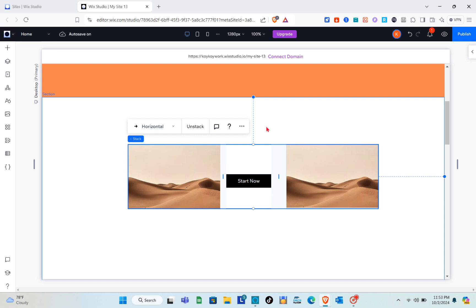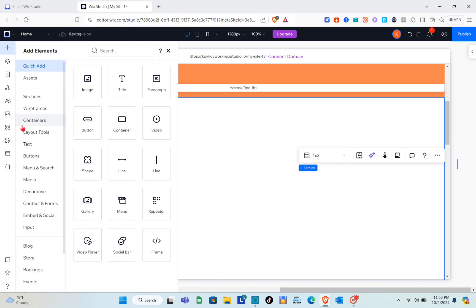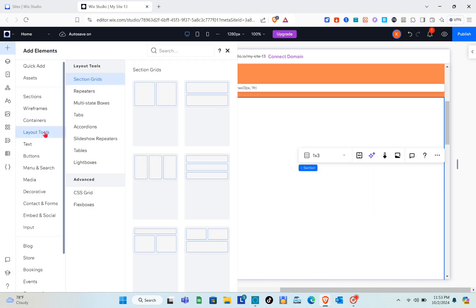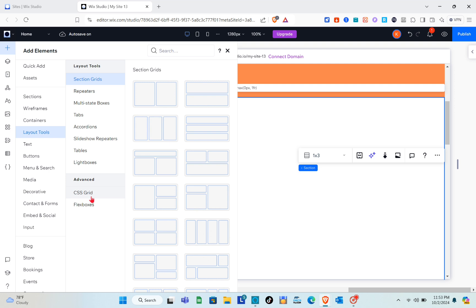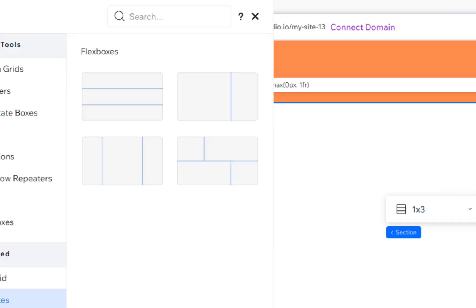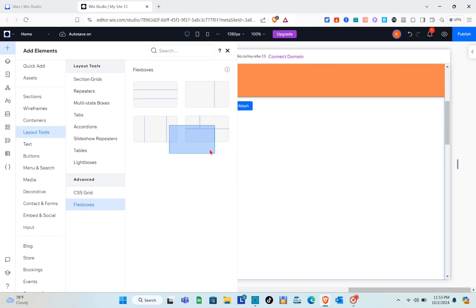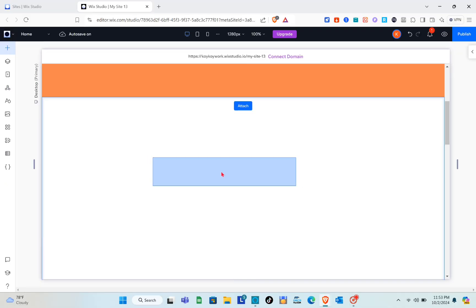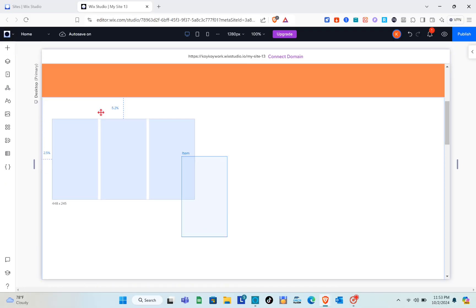Click on the 'Add Elements' option, go to the layout tools, and under 'Advanced' we'll use the flex boxes. Select the flex box you want to use.